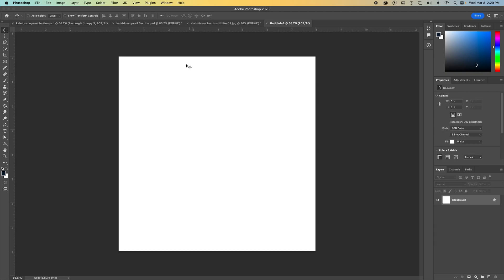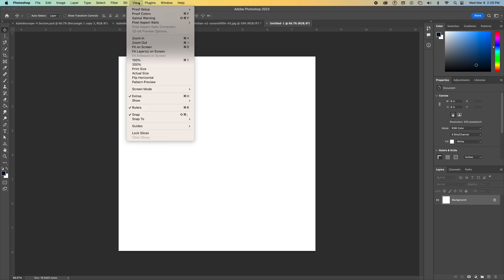So now we have an eight inch by eight inch blank document. And we want to make sure for this project that we can see our rulers showing on the top and side. So if your rulers are not showing, you need to go up to the application bar and press view. And then move down until you see rulers. And we want this checked, so go ahead and click it if it is not checked.